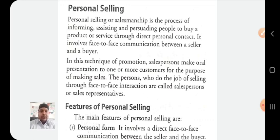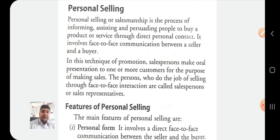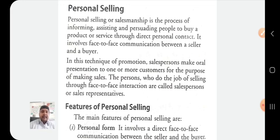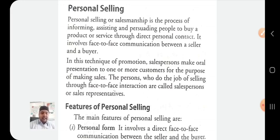When we talk about the promotion mix, it includes various kinds of factors which help to promote any kind of product and services. To promote any product or service, there are certain tools. Number one out of them is advertising. Advertising is an impersonal form of communication which is paid by the marketer to promote goods or services — for example, advertisements on radio, television, magazines, and newspapers.